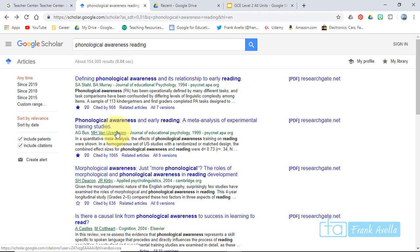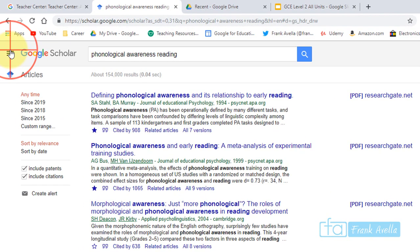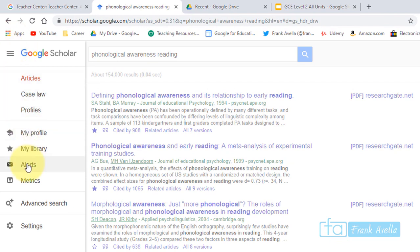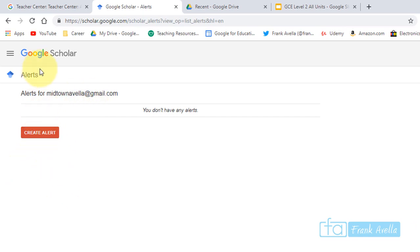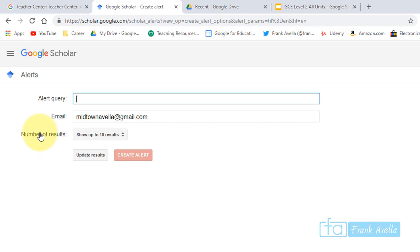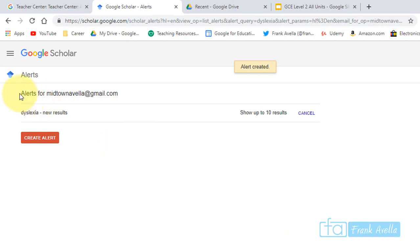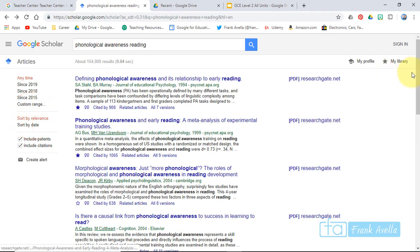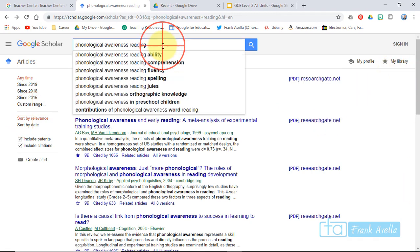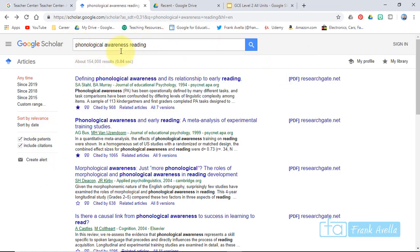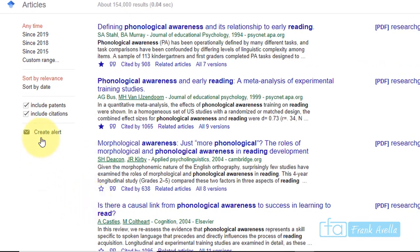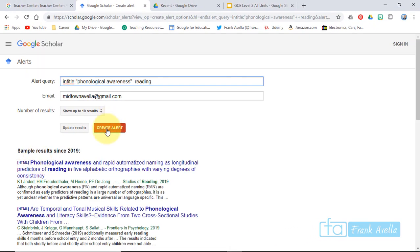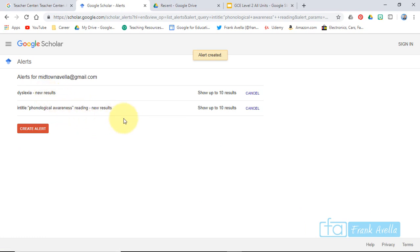The last thing is creating an alert. You can find it right here or open the menu and go to Alerts. Enter your email, choose a topic — say dyslexia — set up to 10 results, and press Create Alert. Alert created. A quicker way: if you're already searching a topic like phonological awareness, scroll down and click Create Alert right there. It's a little bit quicker that way.